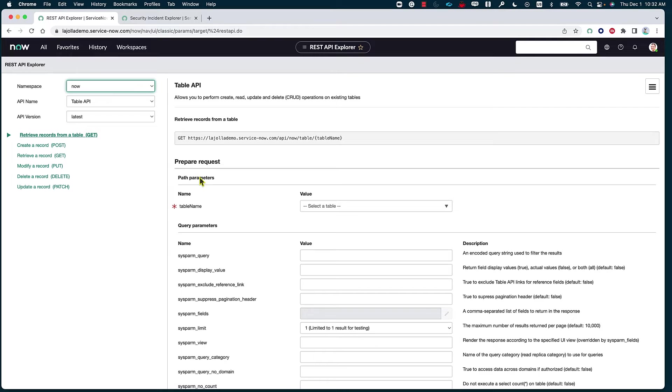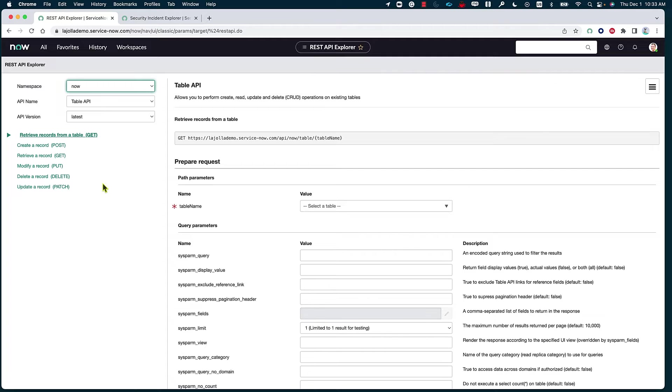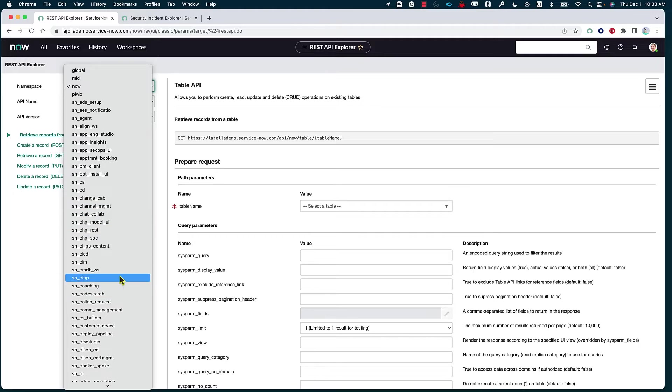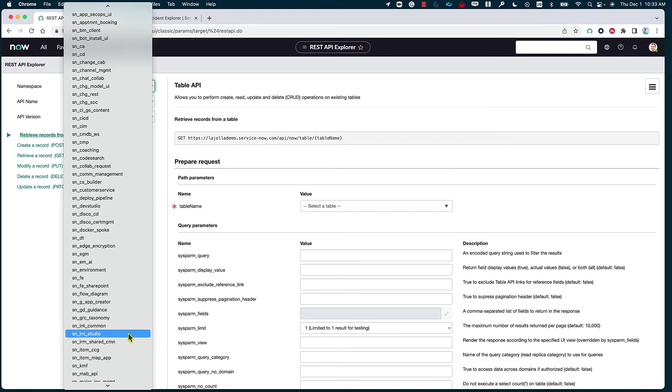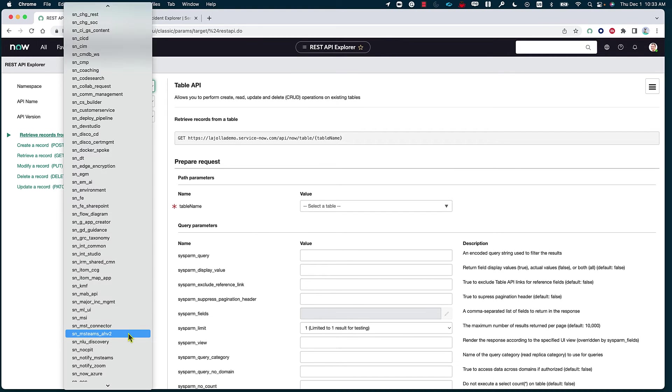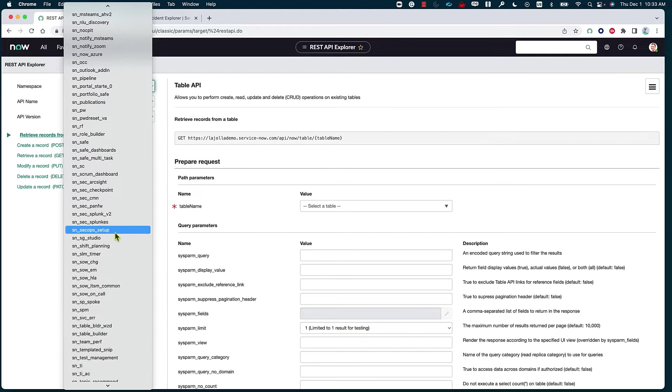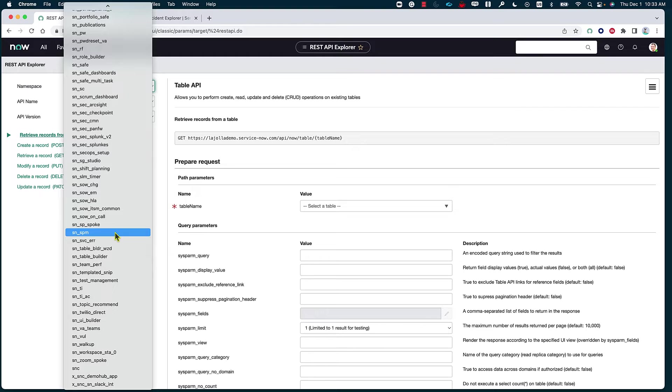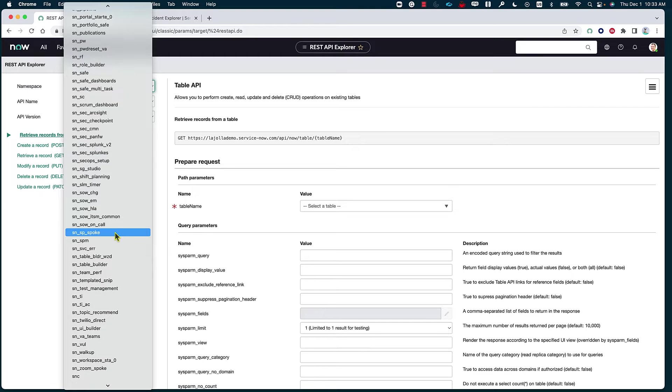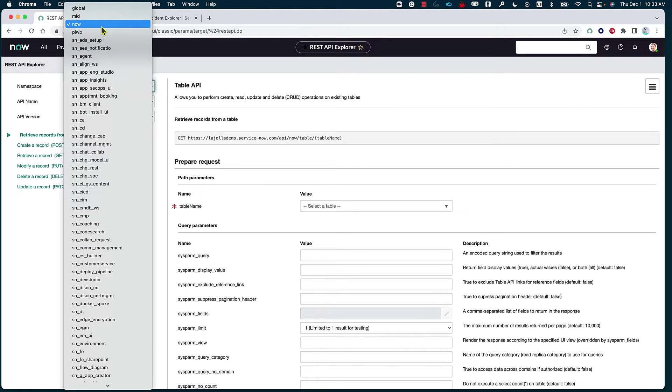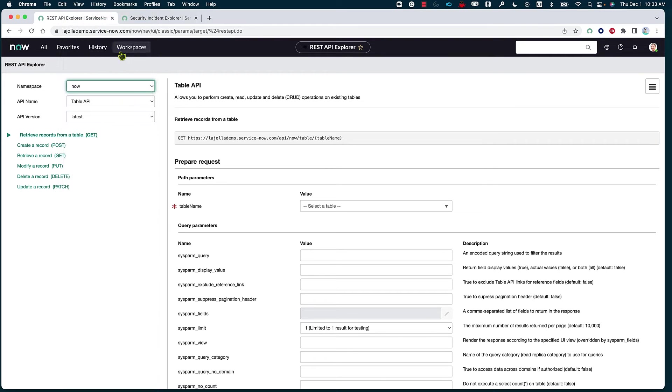Now I'm going to walk you through the REST API Explorer page and some of the information that you'll find on it. Starting with the namespace, namespace basically allows us to focus our integration on a specified scoped application within the platform. As you can see, these are some of the different scoped applications. Since this is just a general tutorial, I'm going to just keep it on the now.